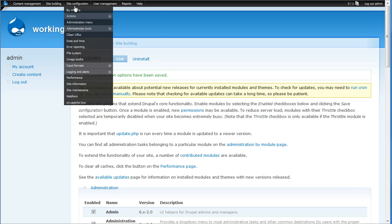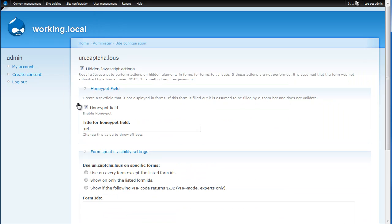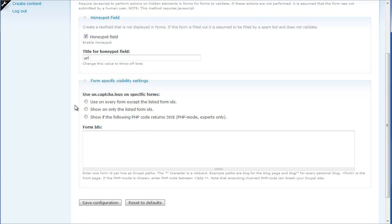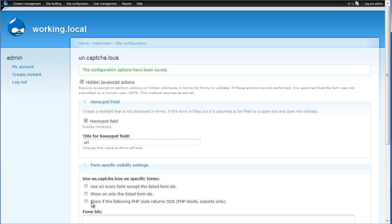So we'll go to site configuration and choose Uncaptcha.lous. You'll see here it already has some of the options checked for you such as hidden JavaScript actions and the honeypot field. Down here, there are a couple of different options you have and I like to use the 'use on every form except listed form IDs'. This way Uncaptcha.lous can cover every content and every form submitted on your site. So we will save configuration.